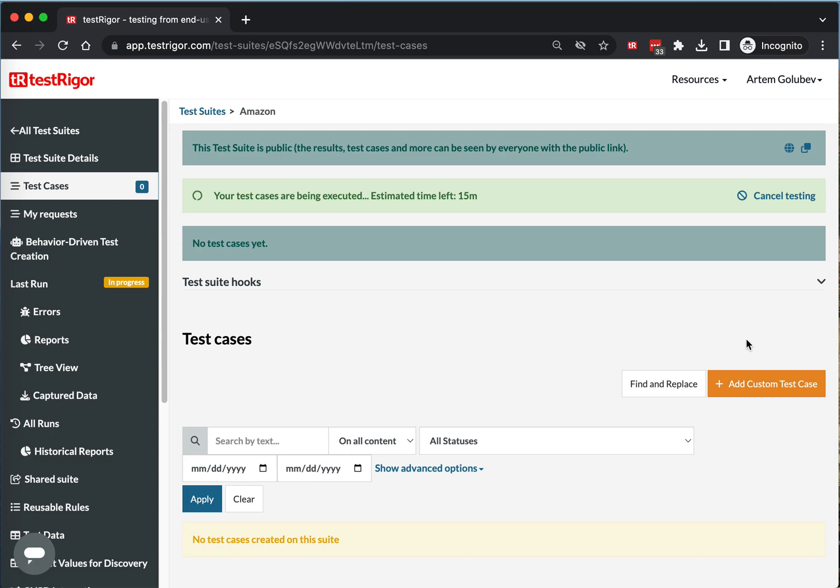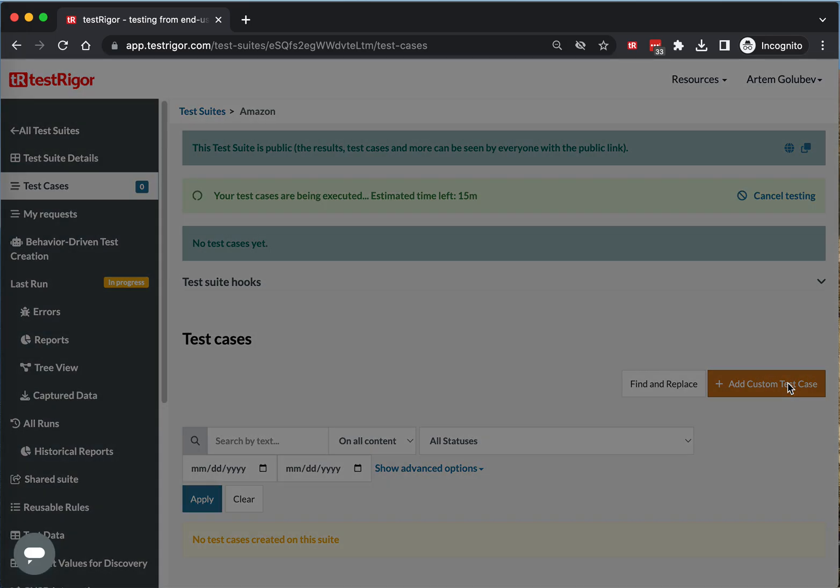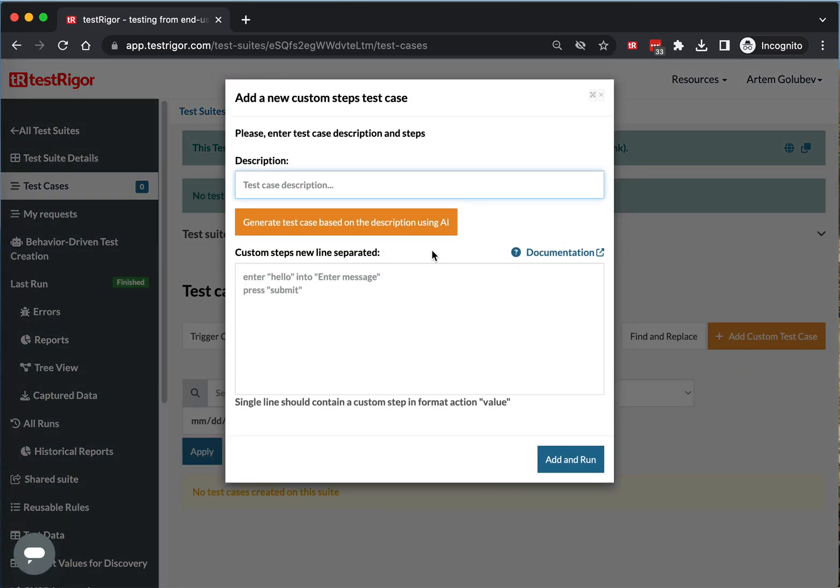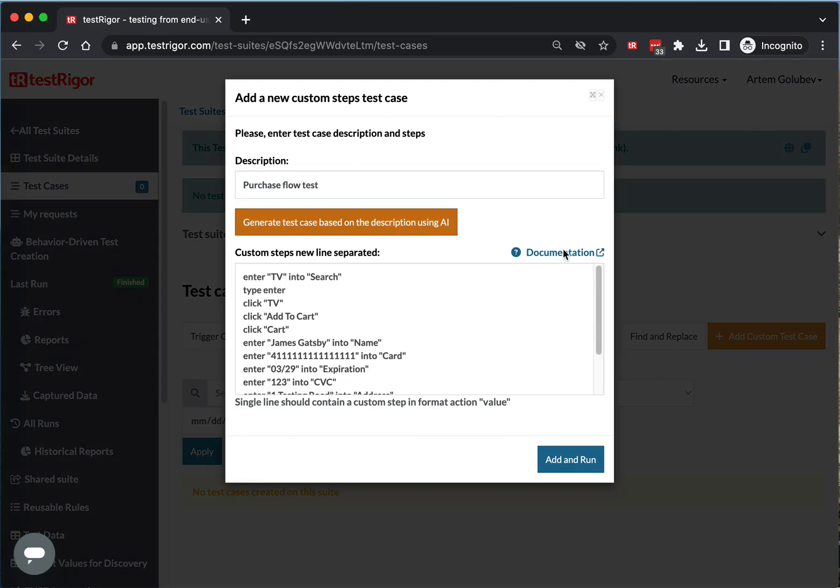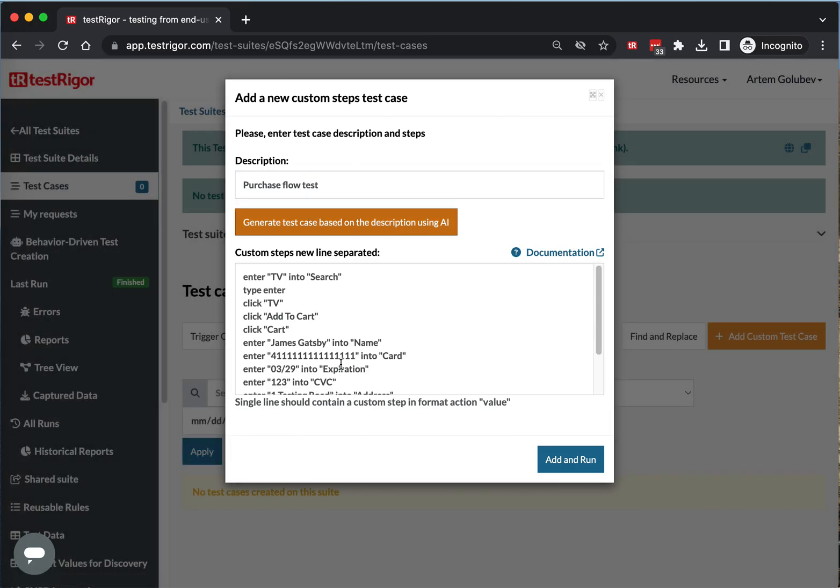You will start by clicking on this Add Custom Test Case button here. Then you can provide your description based on which you will be generating the test. For example, since it's Amazon, we'll have a purchase flow test. Let's click the button and voila, you have yourself a sample.